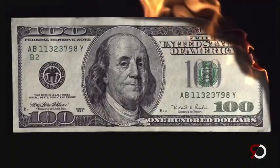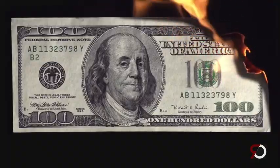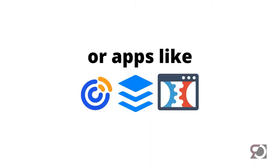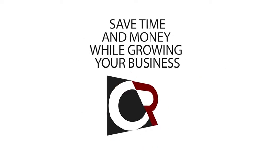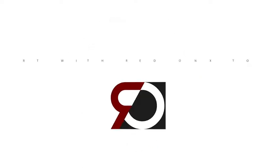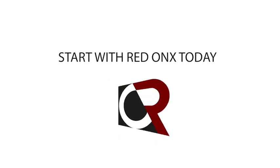Why pay hundreds of dollars each month for hosting or apps like Constant Contact, Buffer, or ClickFunnels? Save time and money while growing your business. Start with Red Onyx today.